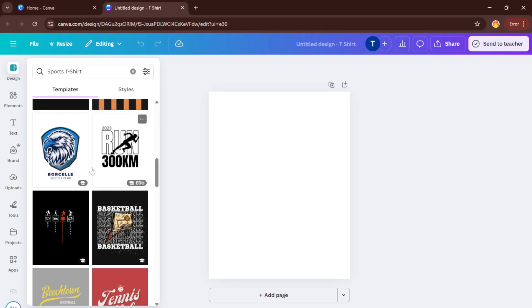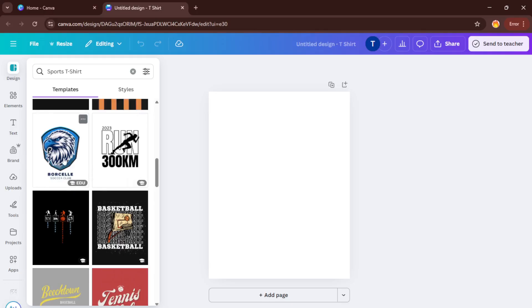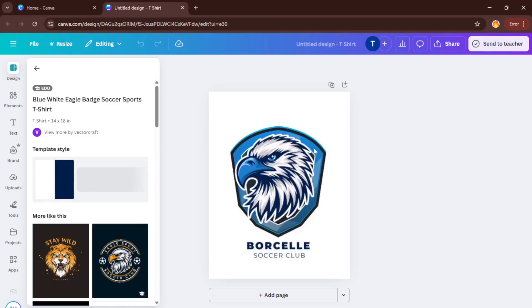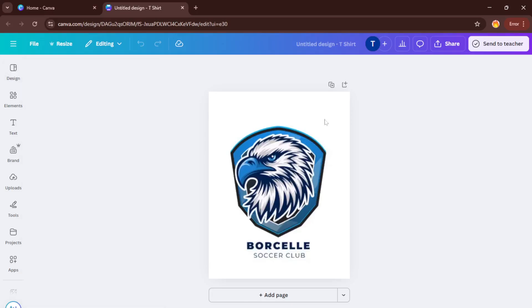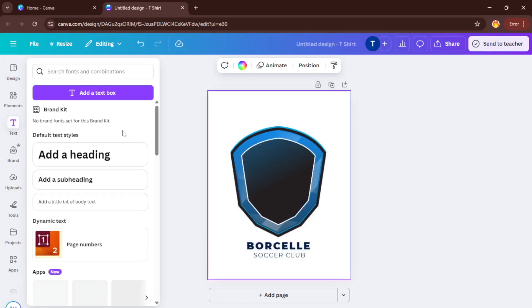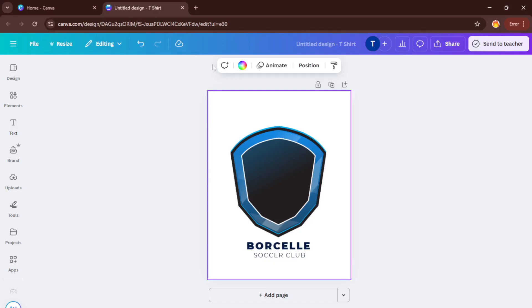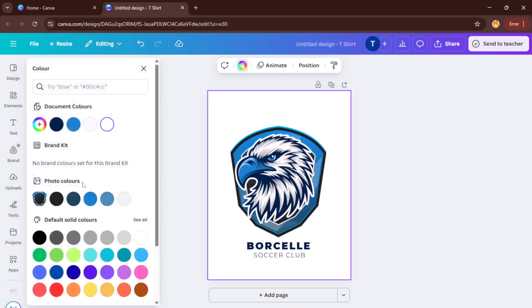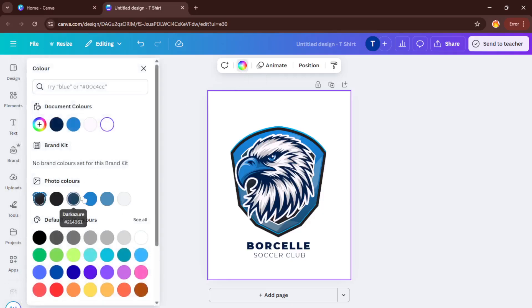From here, you'll see a range of template options pop up. Take a look through the choices. There might be templates for soccer, basketball, running events, or just cool athletic styles. I recommend picking one that matches the vibe of your team or the event you have in mind. There's no harm in browsing. When you find a template you like, click on it to load it onto your design board.